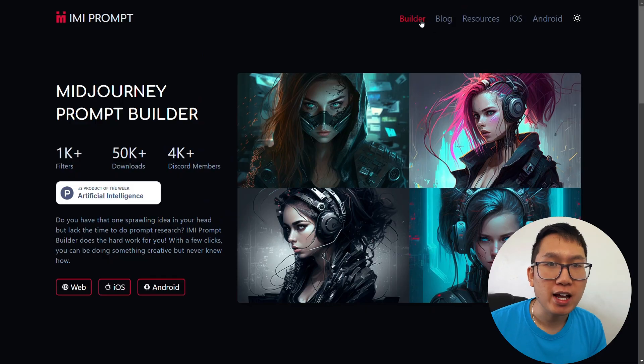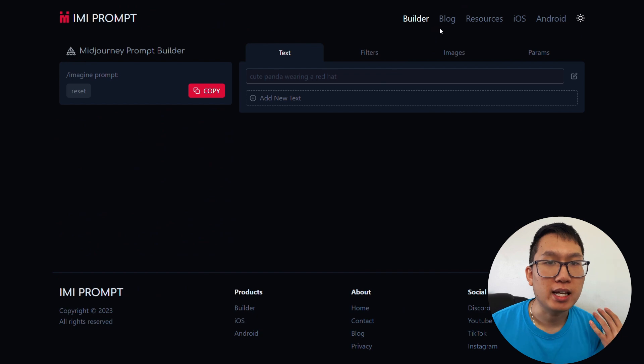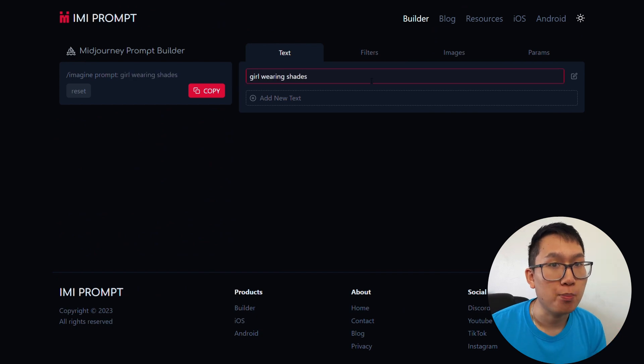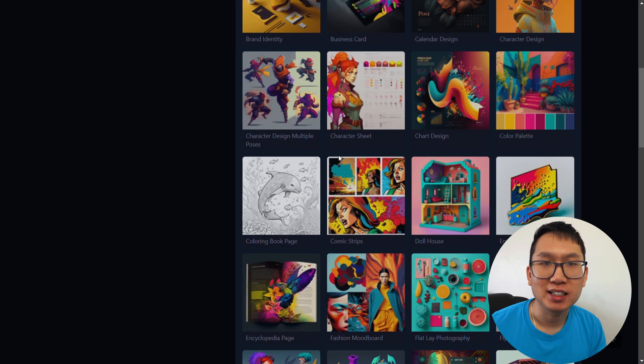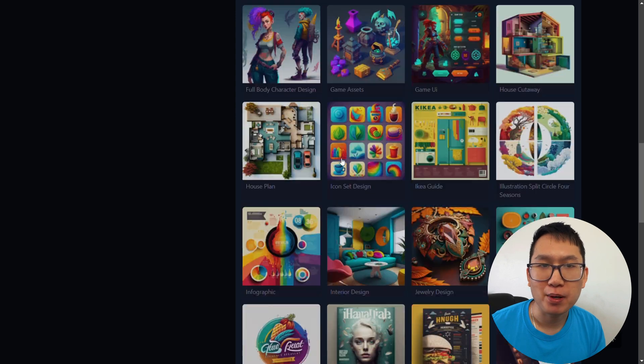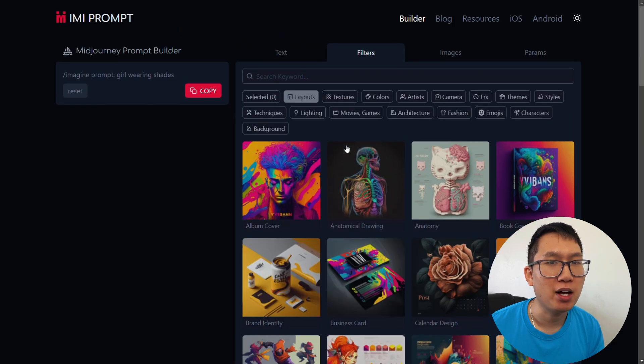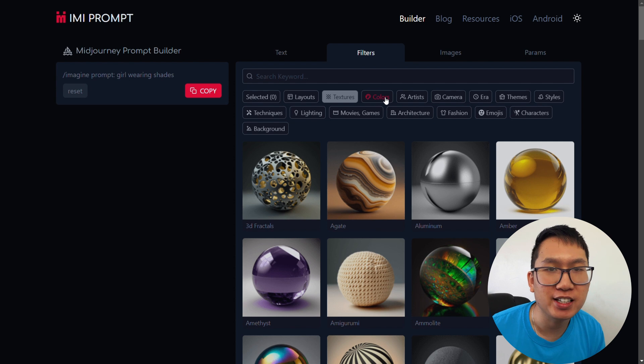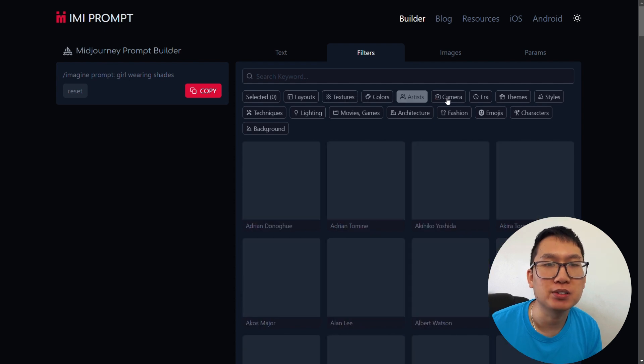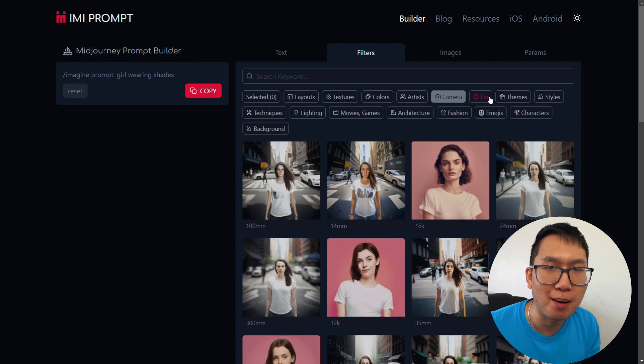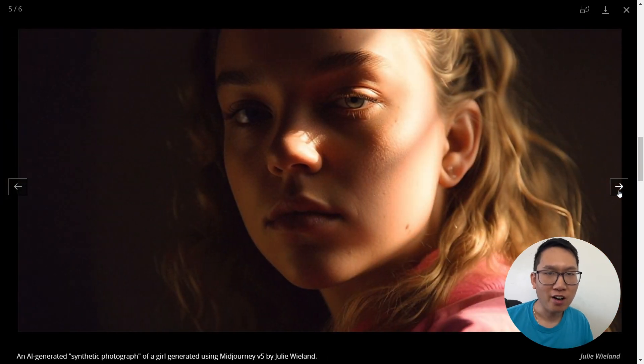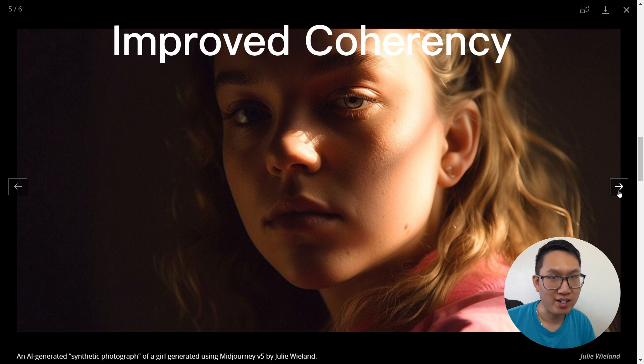We have a helpful tool called Any Prompt Builder that can assist you. You can go through a library of selections that will help you select the genre, parameters, and everything you need to help build the best possible prompt. Moving on to improved coherency.